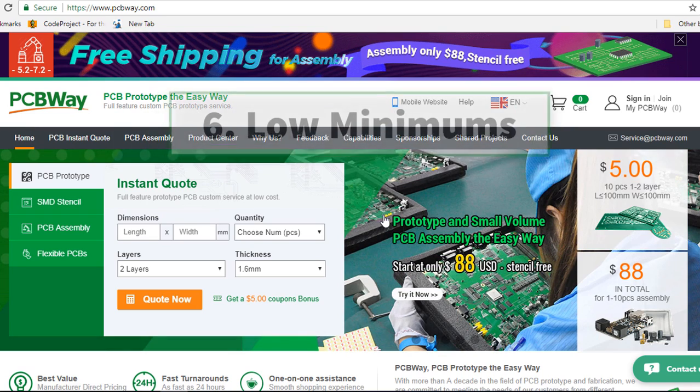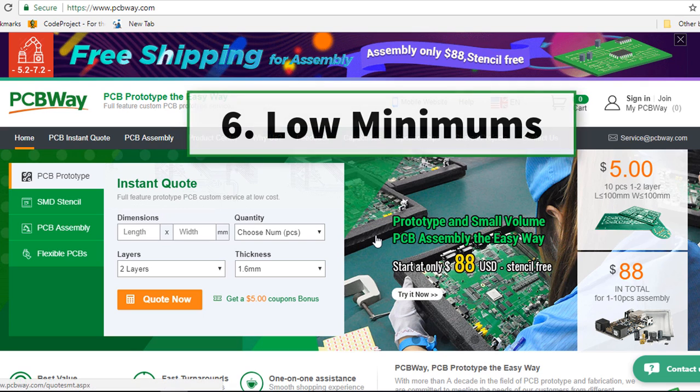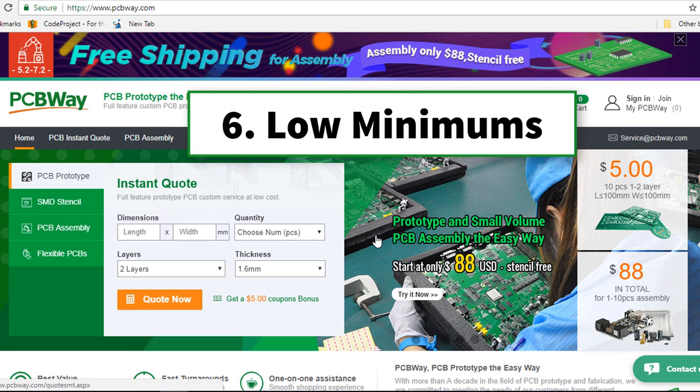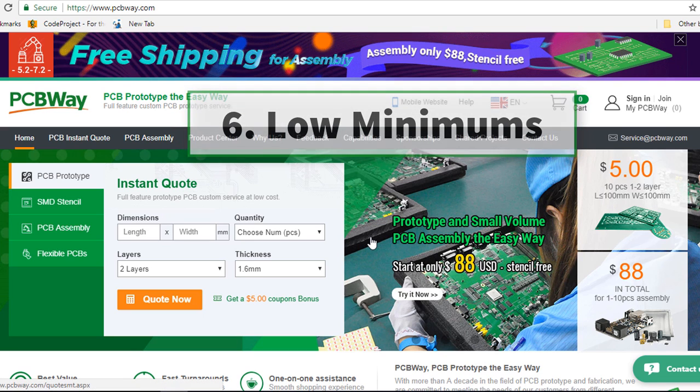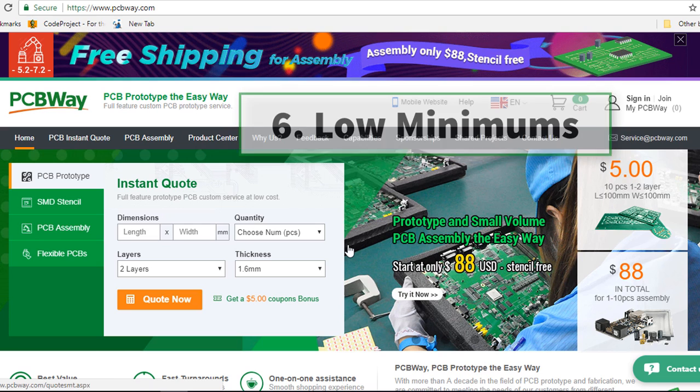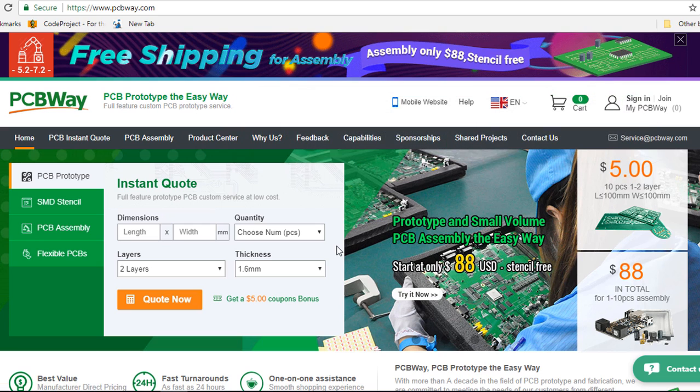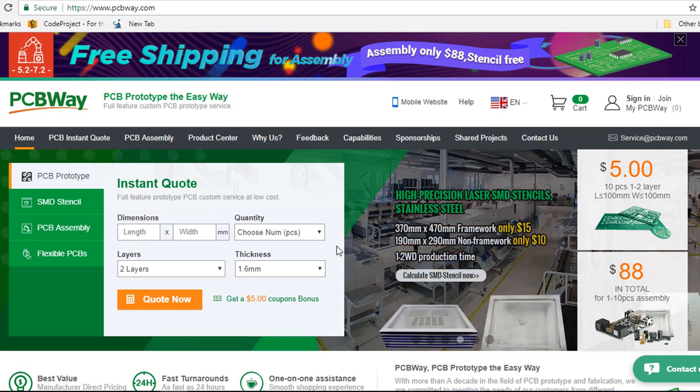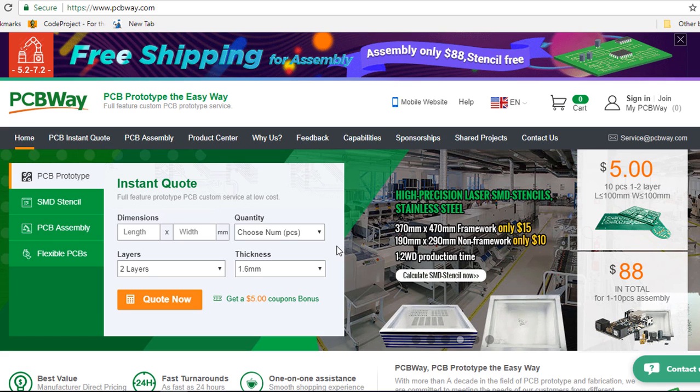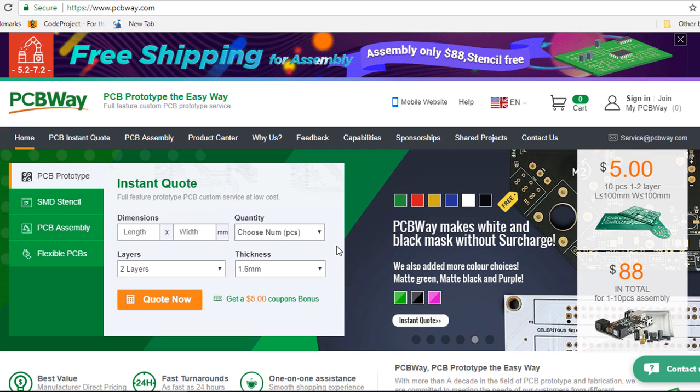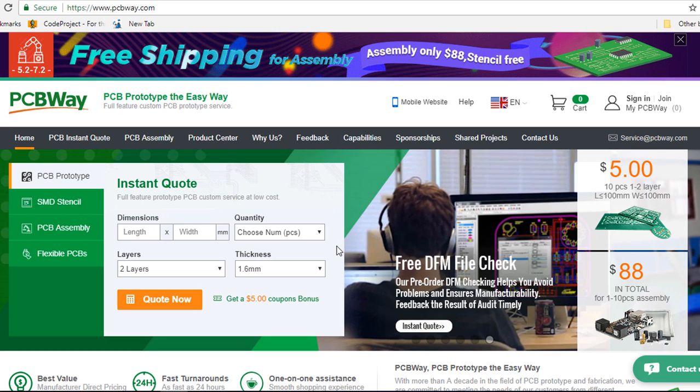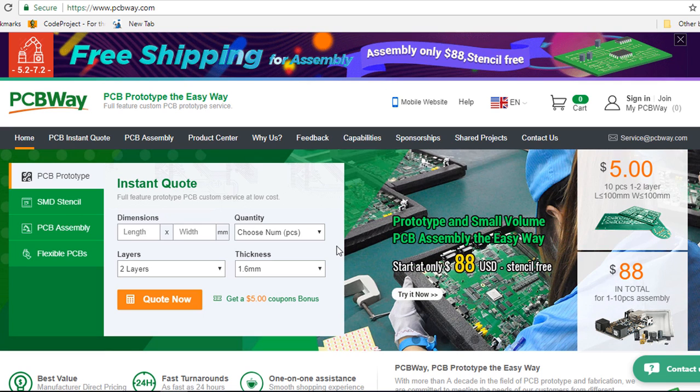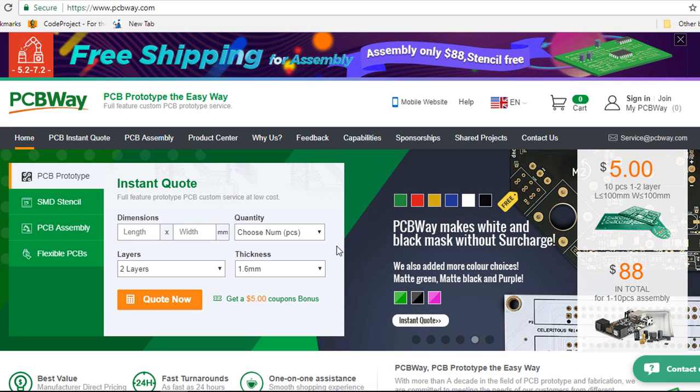The other reason that you might consider PCBWay as your board house is the low minimums. As the first batch of any project will likely be of small quantity and only after you have tested successfully everything and you are happy it performs all its functions as required, then you can order boards at high quantity.